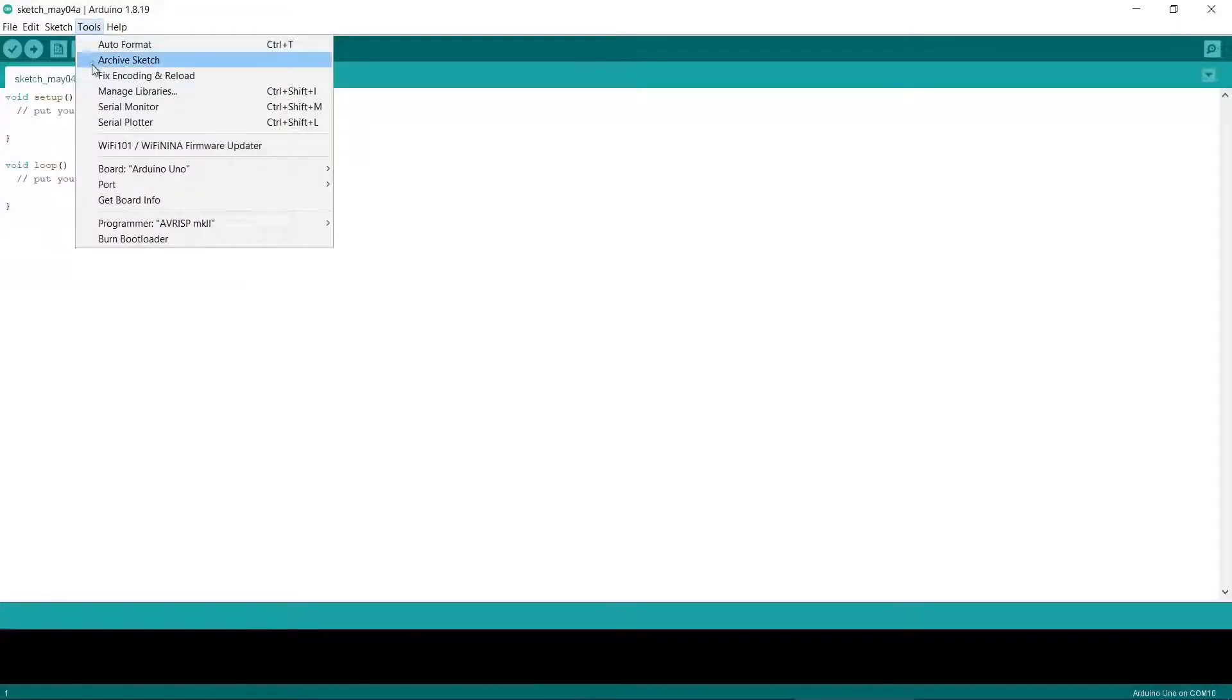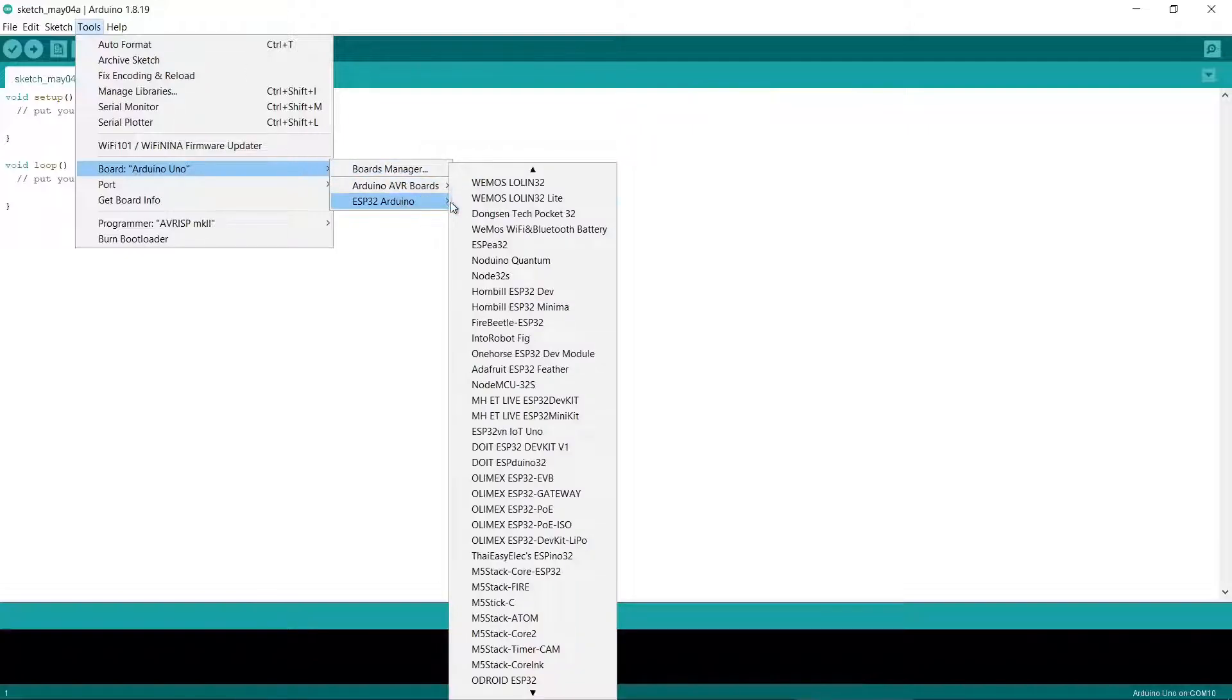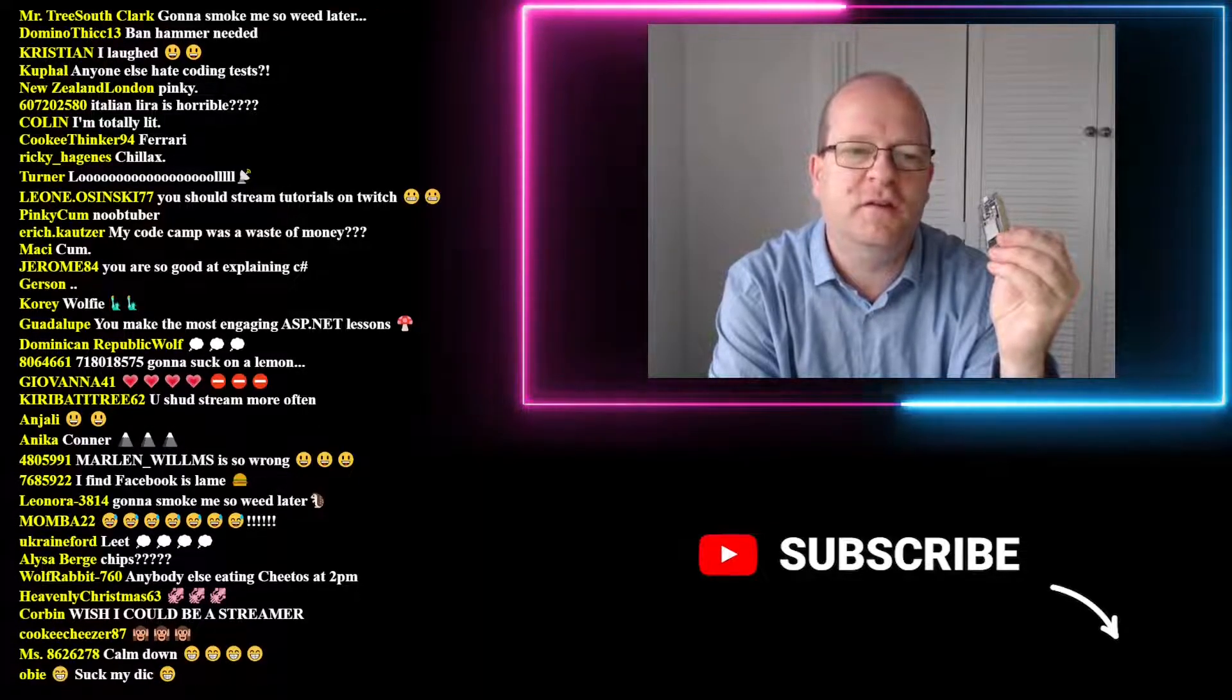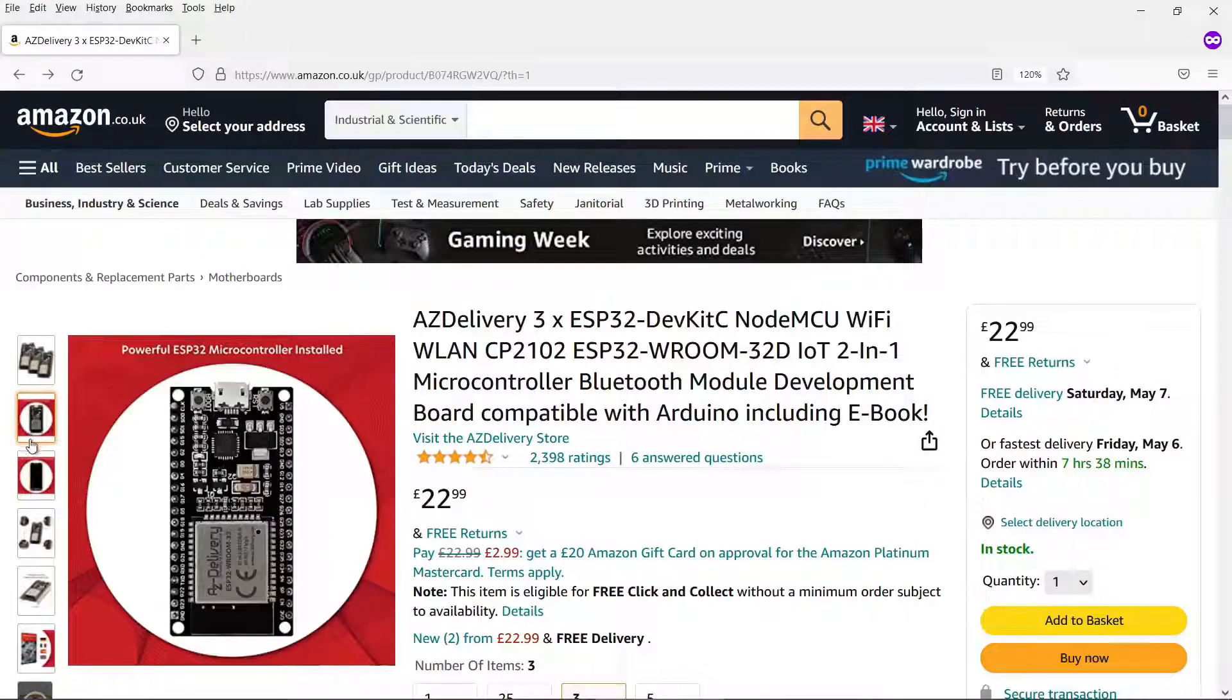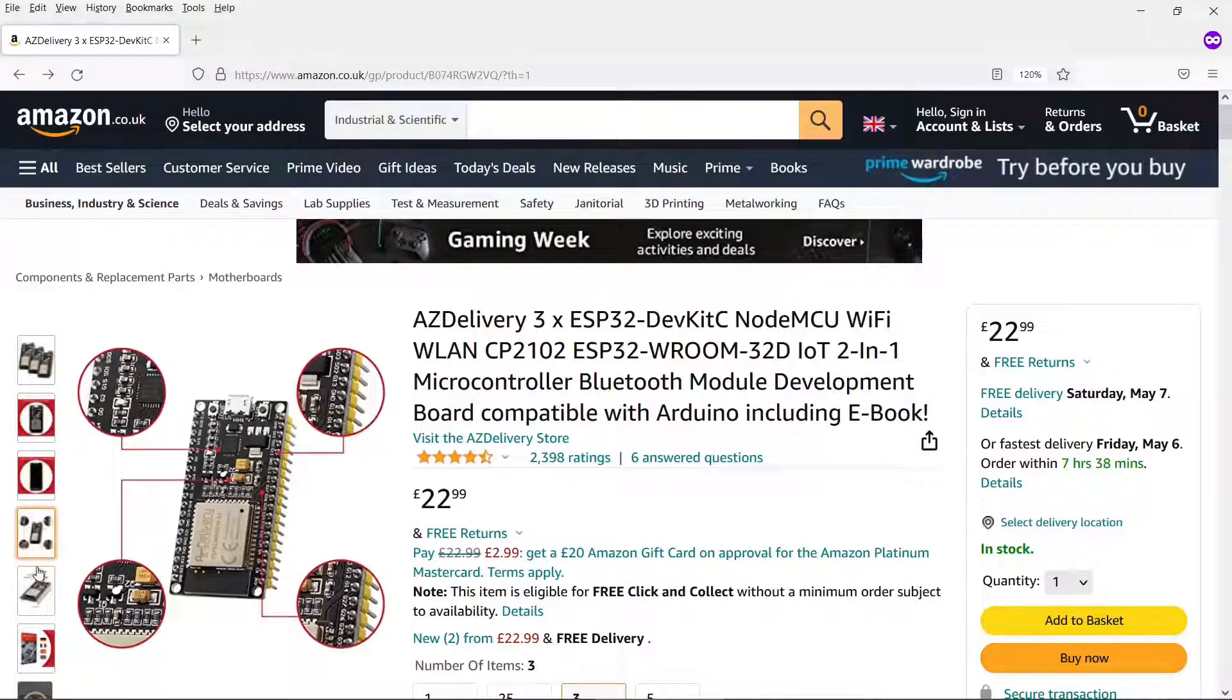The next thing you need to do is make sure you have the correct board selected in the Arduino IDE. My particular ESP32 is an AZ Delivery Waroom32 bought from Amazon.